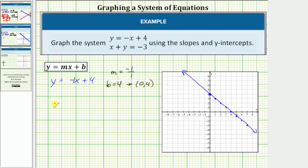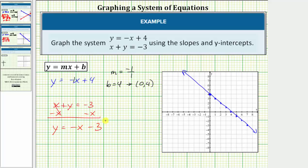Looking at the second equation, we have x plus y equals negative three. Because we're asked to use the slope and y-intercept, let's solve for y by subtracting x on both sides. Simplifying, we have y equals negative x minus three. So the slope of the second line is also negative one, or negative one over one, but b is equal to negative three, so the y-intercept is zero comma negative three. Notice how because these lines have the same slope and different y-intercepts, they are going to be parallel.